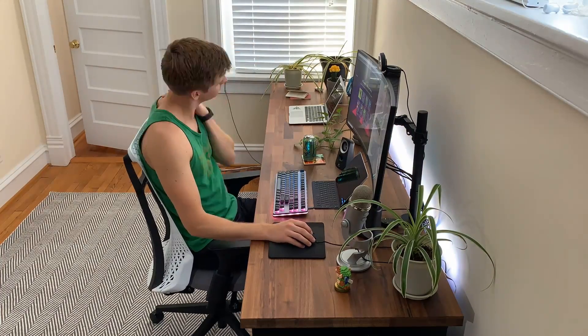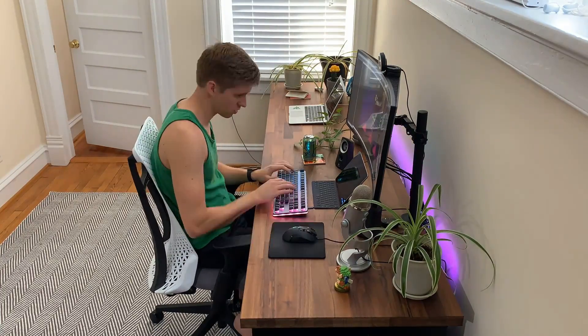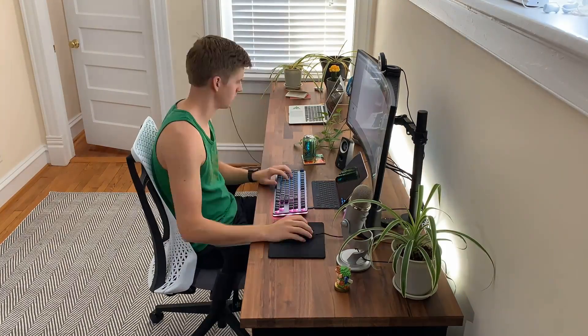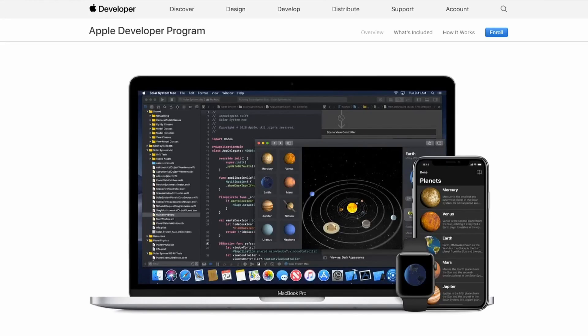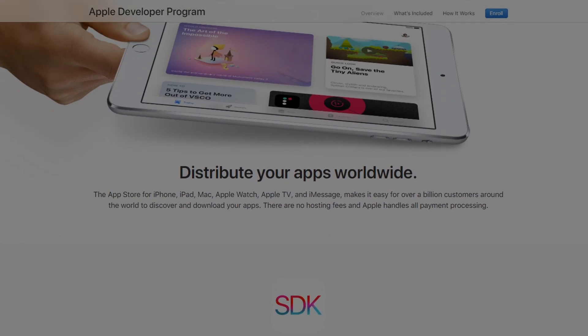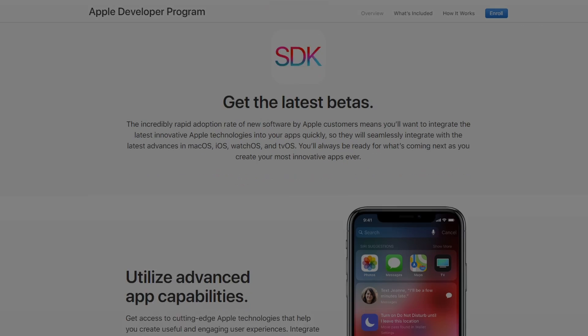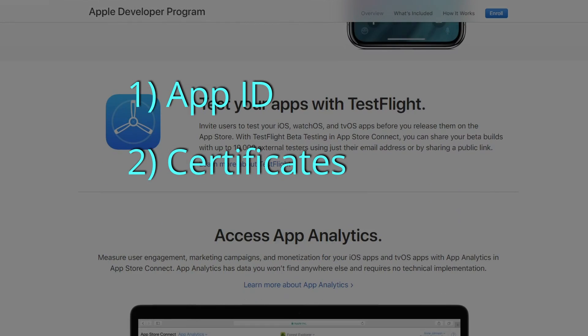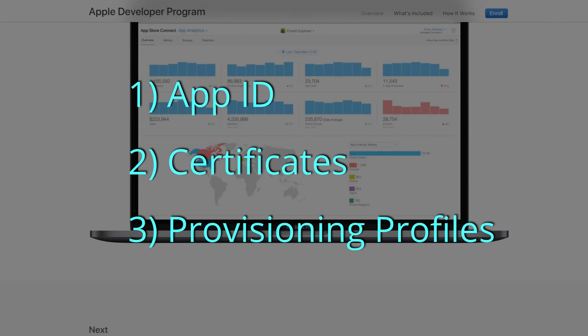One thing I didn't anticipate was the effort required to publish on both the Apple App Store and Google Play Store. For iOS, you'll need an Apple developer account at $100 per year — a steep barrier to entry. Once you have that, you'll need to go into the developer portal and create an app ID, certificates for you and any other developers, and provisioning profiles for development and distribution. This is a really confusing process, especially the first time, so I'd recommend watching YouTube videos or finding blog posts to help you do it correctly.